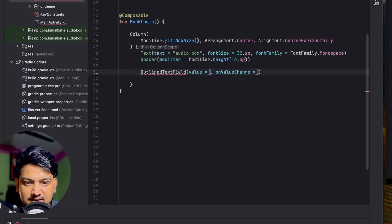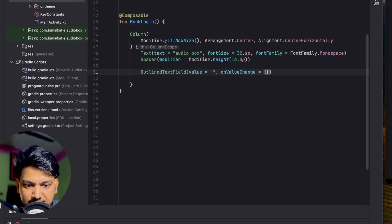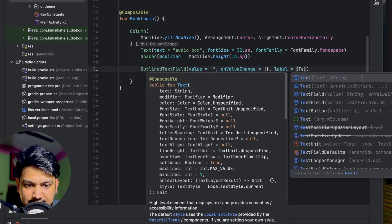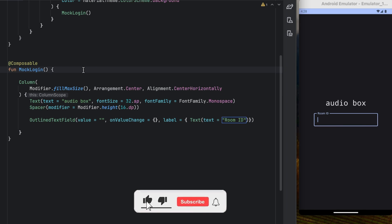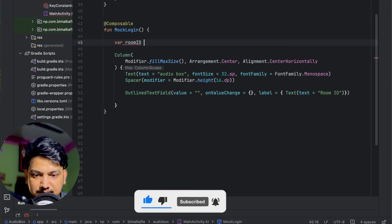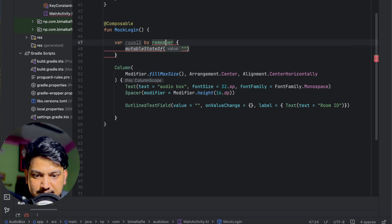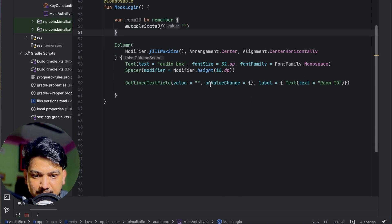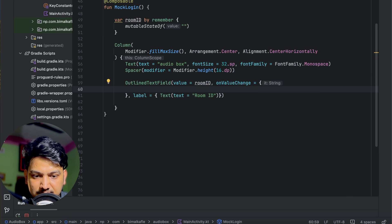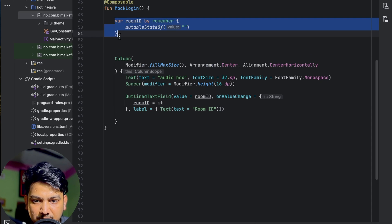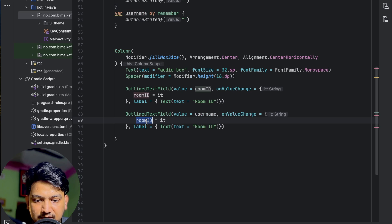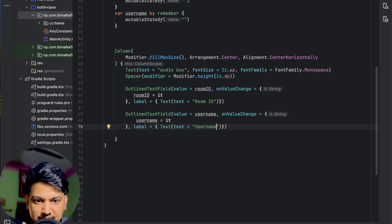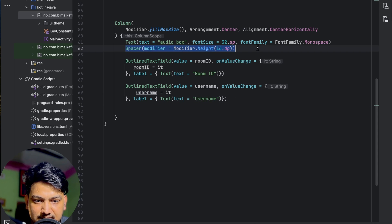After the spacer, I'll add an OutlinedTextField. The value will be a state variable 'roomId' created with remember and mutableStateOf of an empty string. The label will be 'Room ID'. On value change, roomId equals it. Similarly, I'll create another variable 'username' and another OutlinedTextField below with value as username, on value change updating username, and label as 'Username'. If I run now, you can see room ID and username fields accepting input.